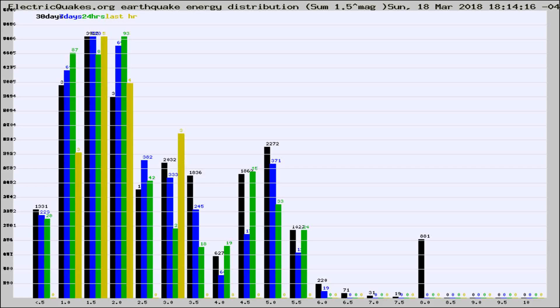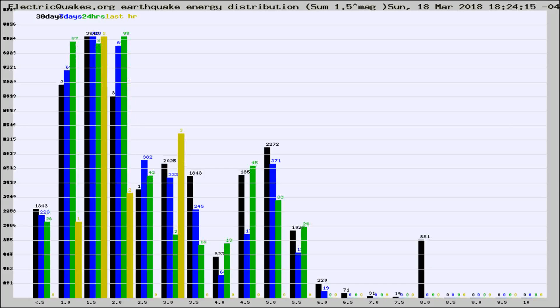Now you're looking at earthquake energy distribution by magnitude. This is worldwide, and you're seeing them changing as they did every 10 minutes within the last hour.